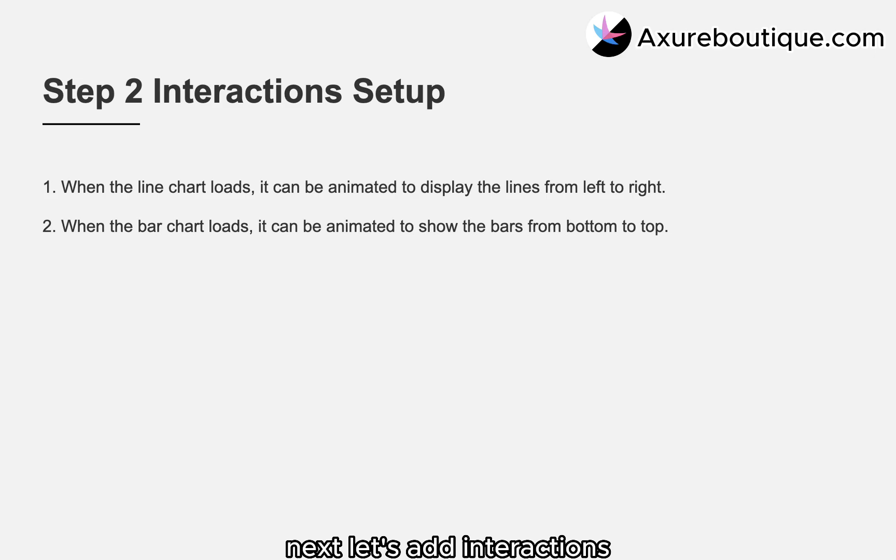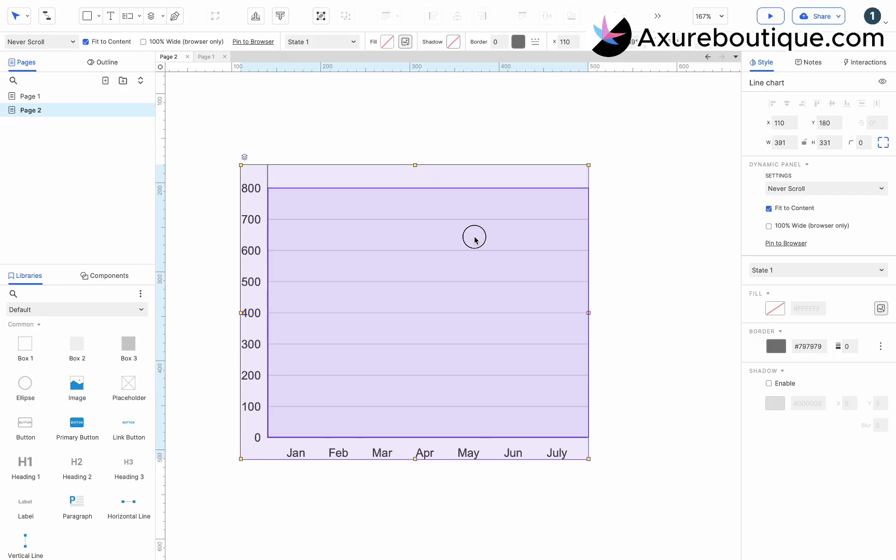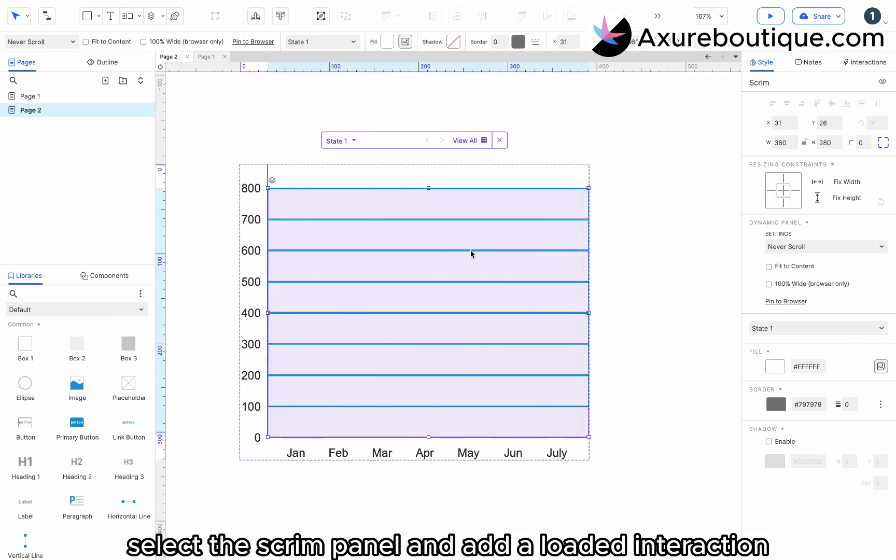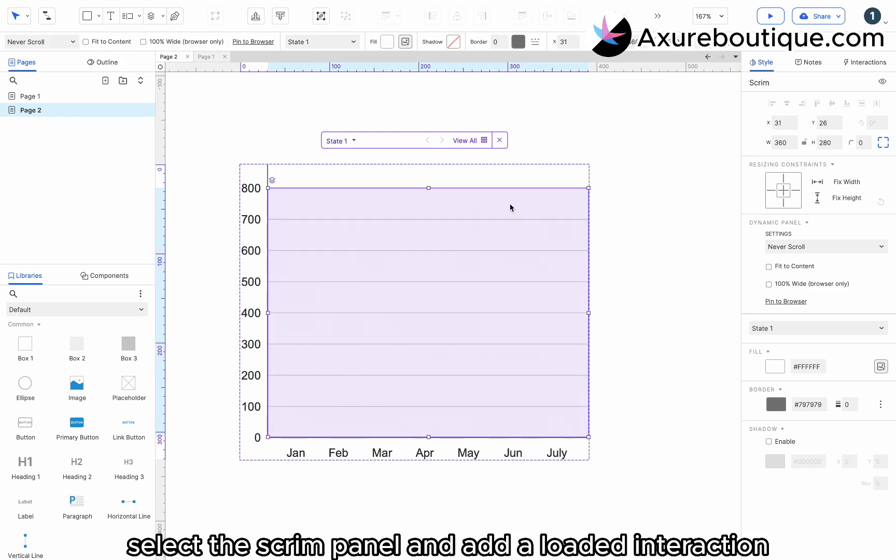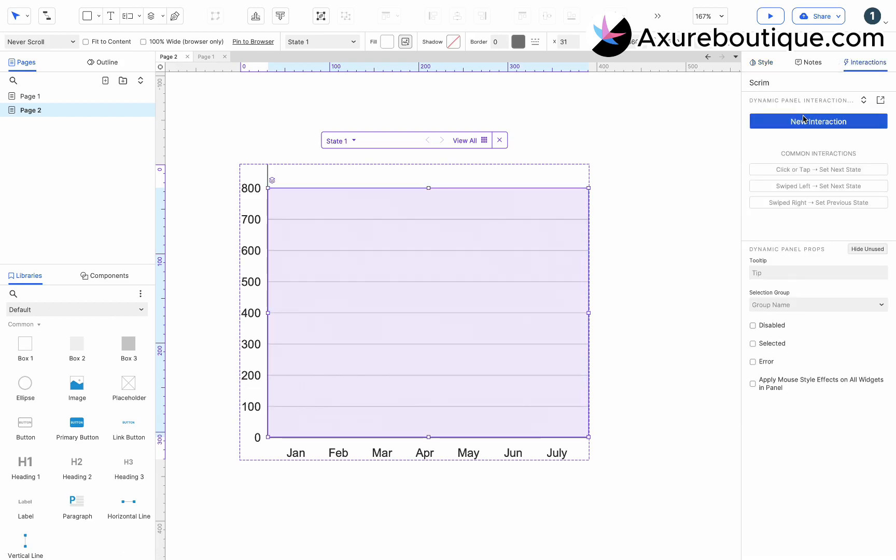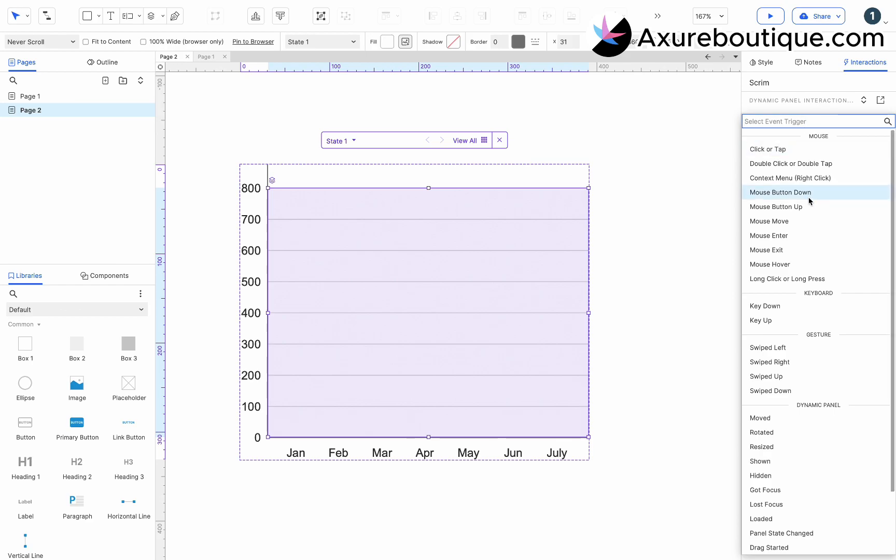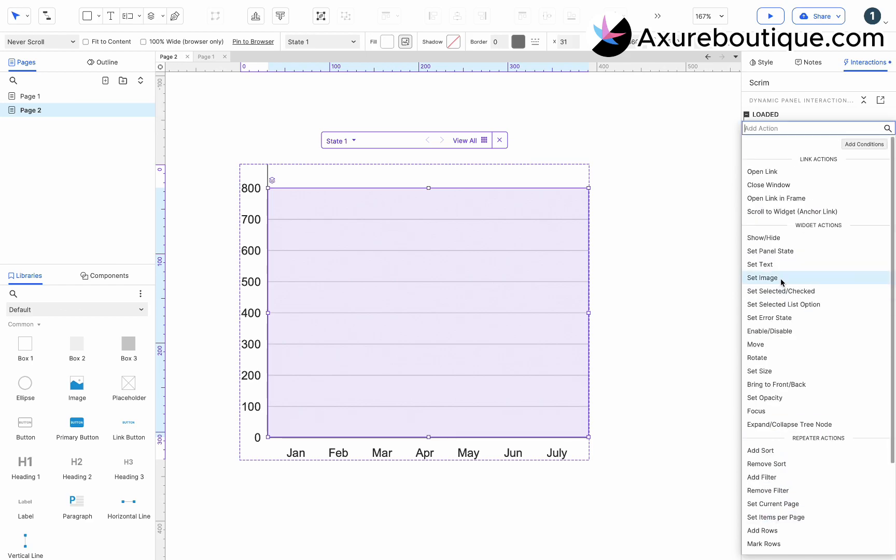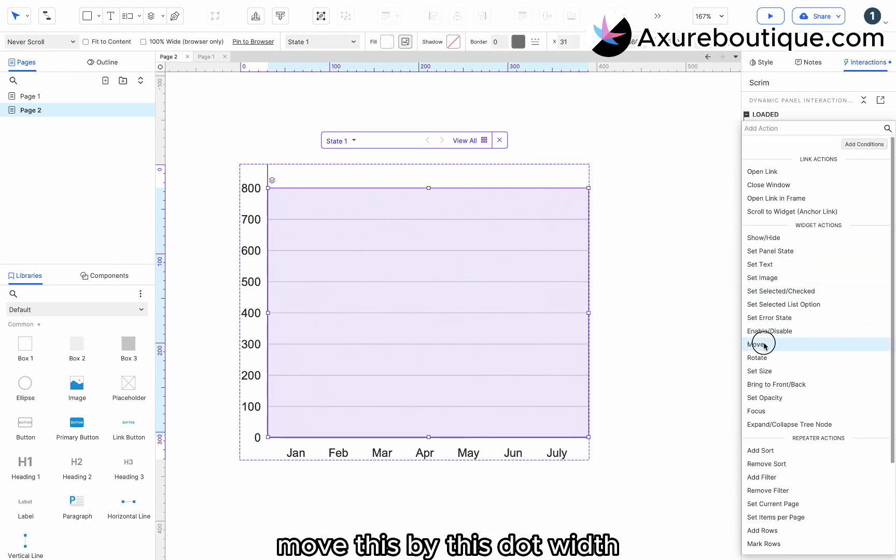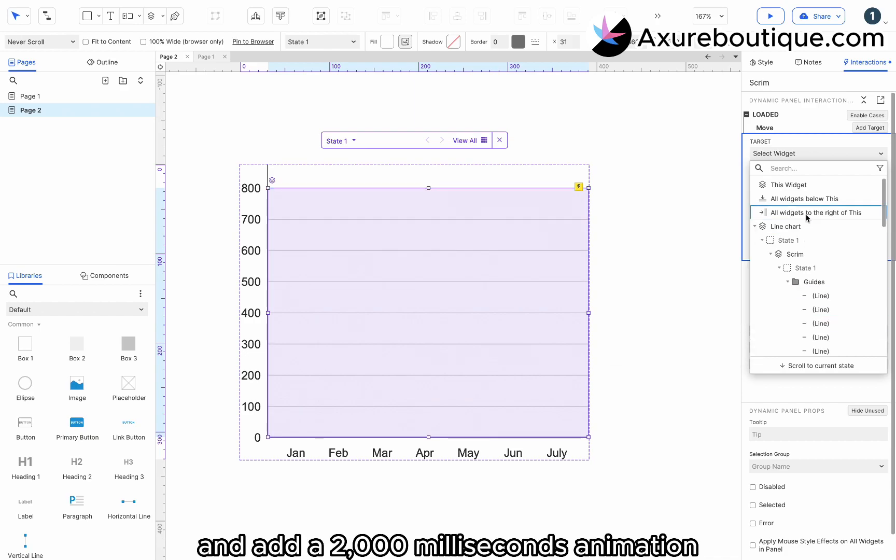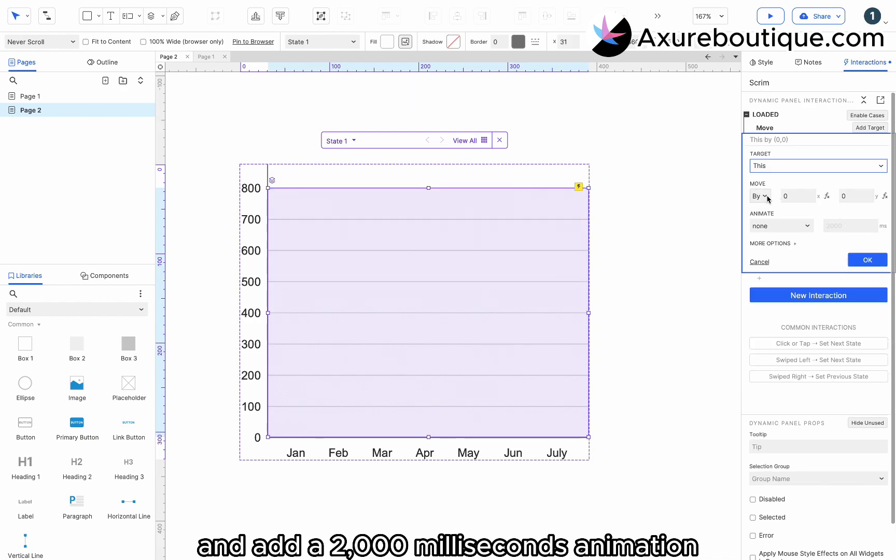Next, let's add interactions. Select the scrim panel and add a loaded interaction. Move this by this dot width and add a 2000 milliseconds animation.